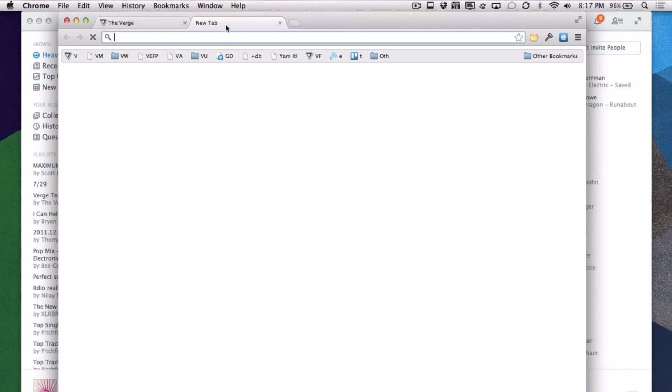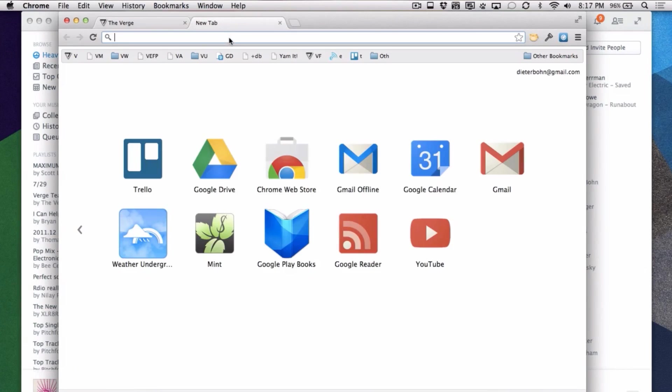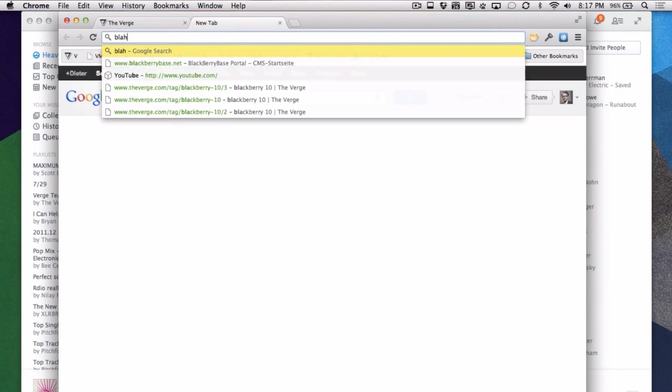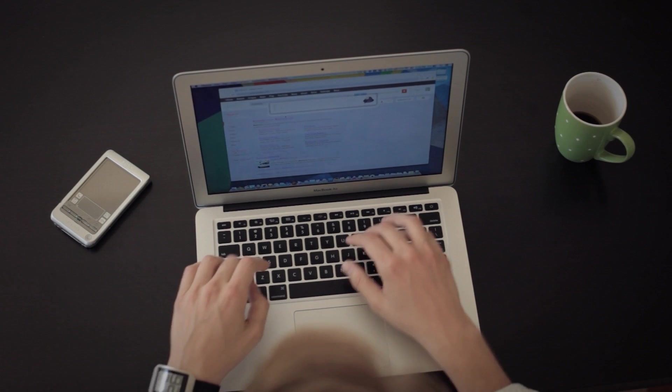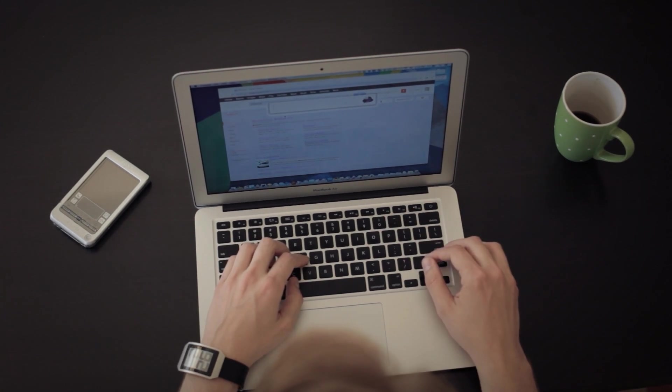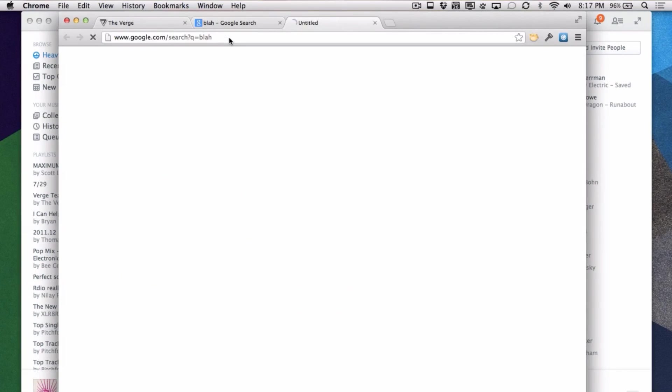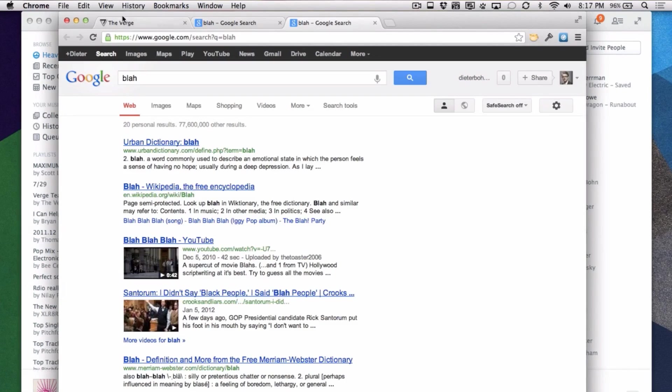Same thing with Google searches. With the browser, you've got to tab over to the browser, put the mouse up over to the search box, click it, then do your search. But with Alfred, you just hit the hotkey, launch the text box, type in the thing you want to search for, hit enter, and you're done.